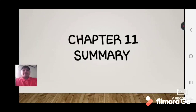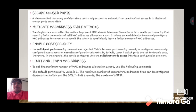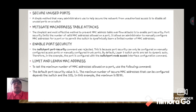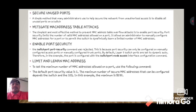Chapter 11 summary: Secure unused ports. A simple method that many administrators use to help secure the network from unauthorized access is to disable all unused ports on a switch.